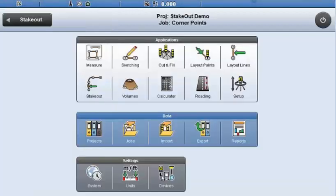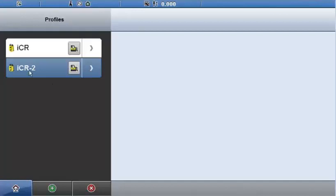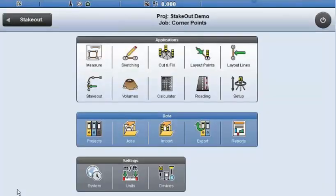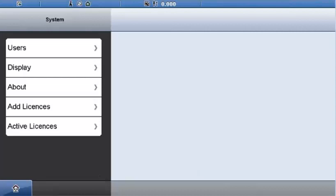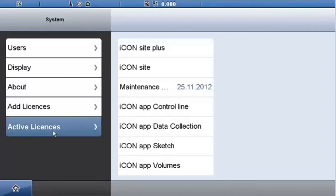In the devices screen, I'm connected to the ICON robot via Bluetooth. When talking about staking with ICON, there are two different application approaches. One is aligned to the engineering and infrastructure approach — that's ICON Site, and that's the stakeout function. The other is aligned to building construction — that's ICON Build — and those are layout points and layout lines. In the active licenses, I've got ICON Site Plus installed, so I'll also see ICON Site beneath it.